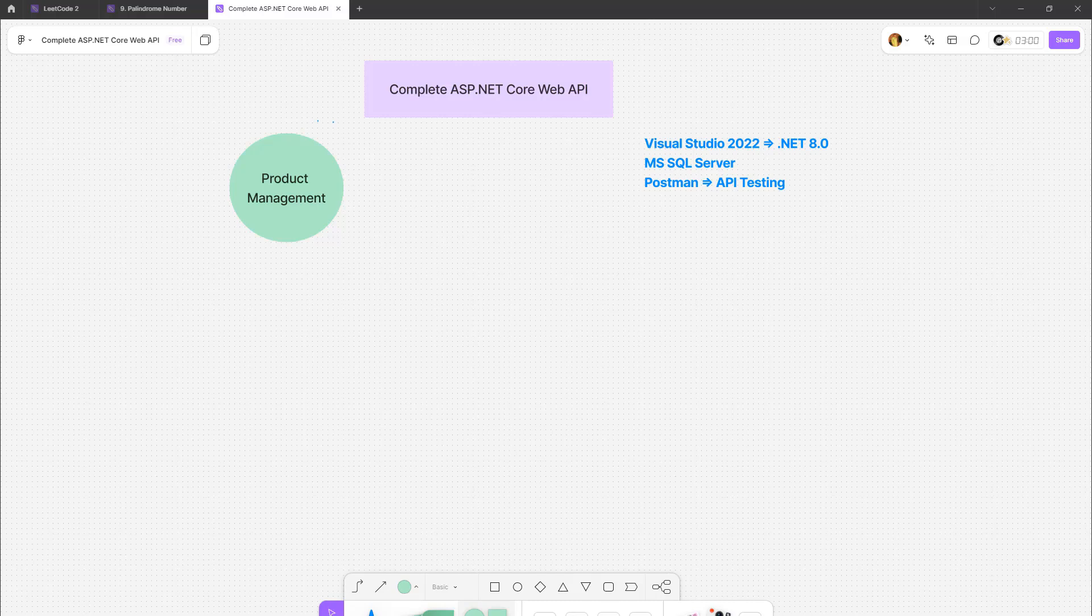Hello everyone, in this series we're going to learn how to create a REST API using ASP.NET Core Web API. To create the RESTful API, we are going to use Visual Studio Community Edition 2022, SQL Server, and Postman for API testing.